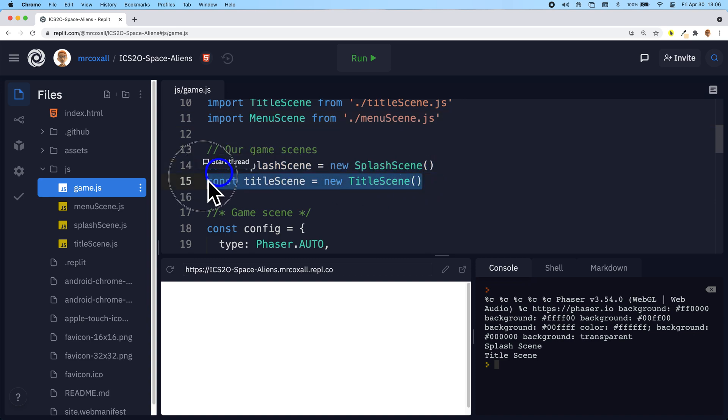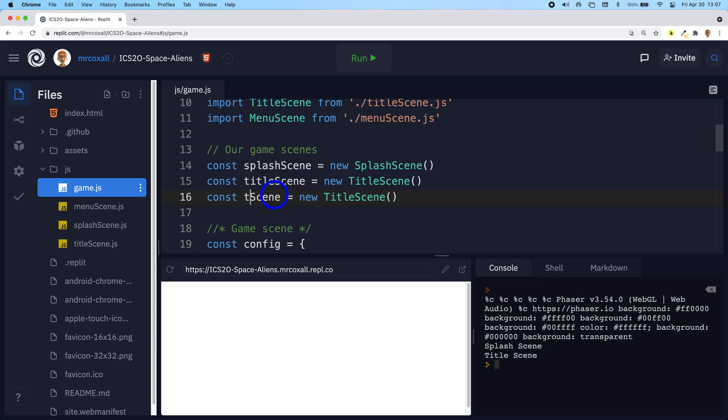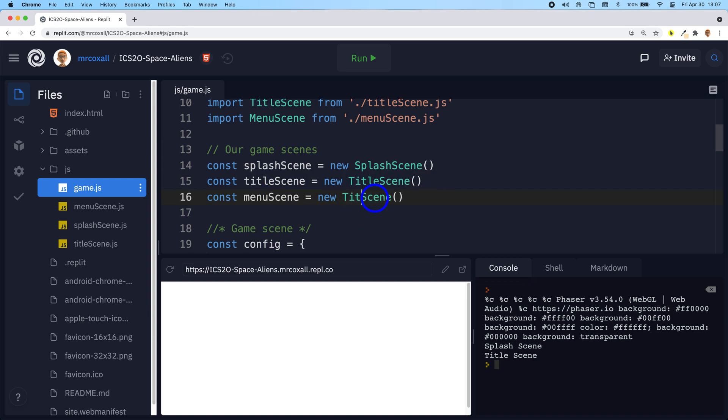We need to create a variable that's going to hold a menu scene and it's an instance of our class called menu scene.